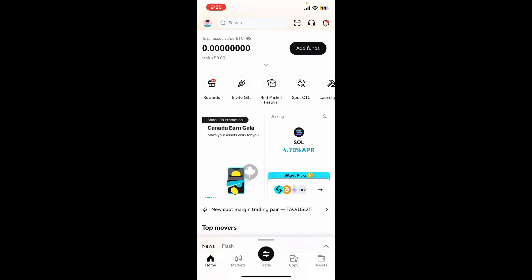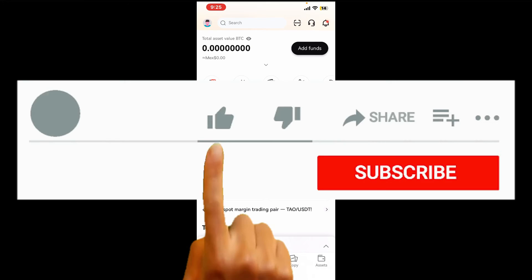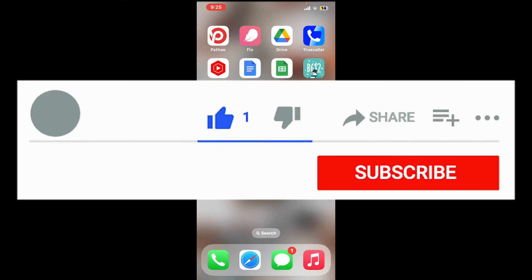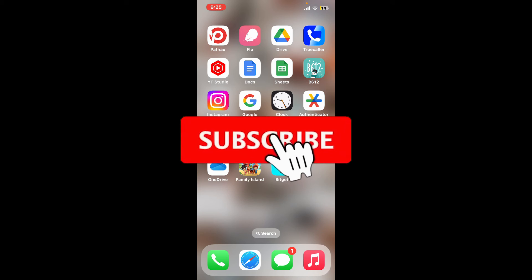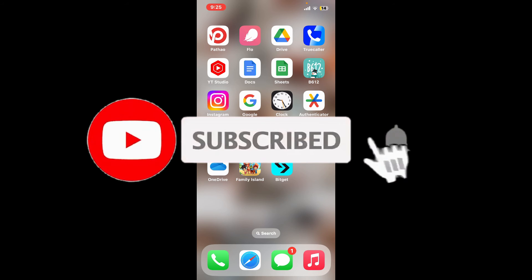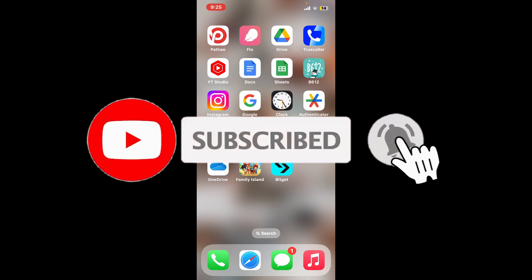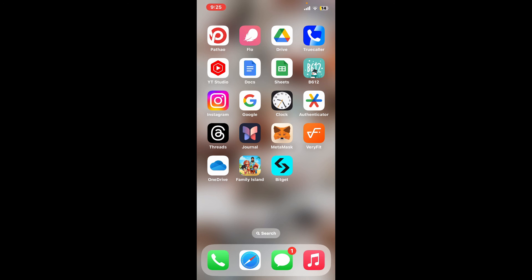If you found the video to be helpful, go ahead and give us a thumbs up. Don't forget to subscribe to our channel by hitting the Subscribe button, and also press the notification bell so that you'll never miss another upcoming upload from us. I will see you again in the next episode. Thank you for watching.